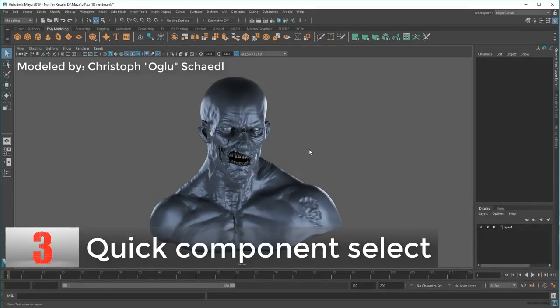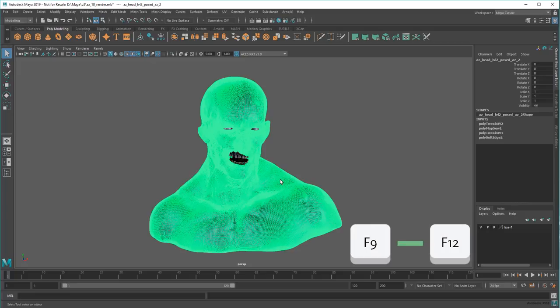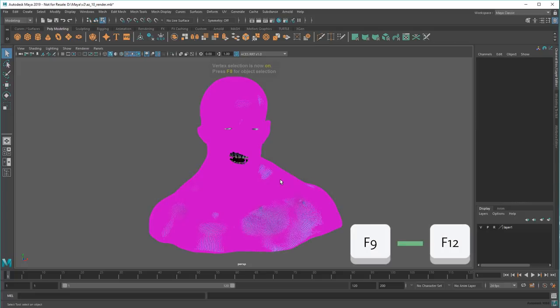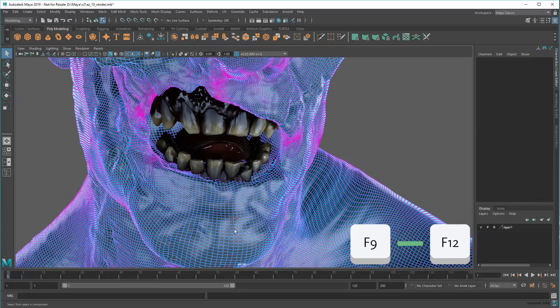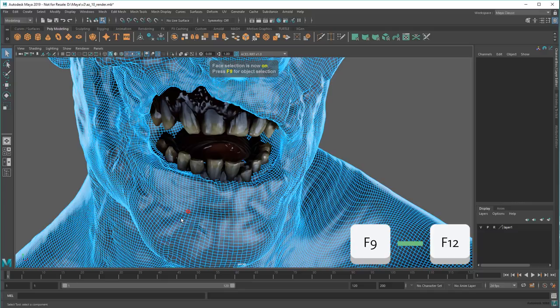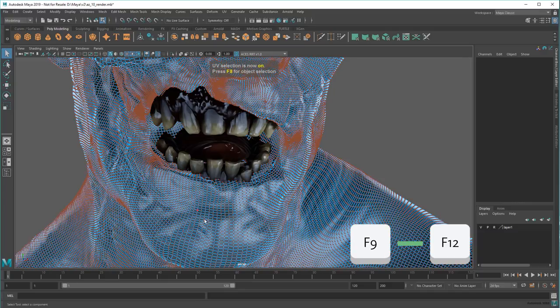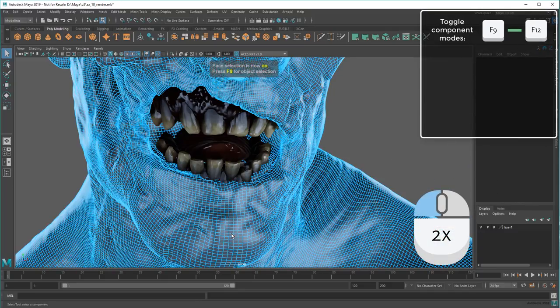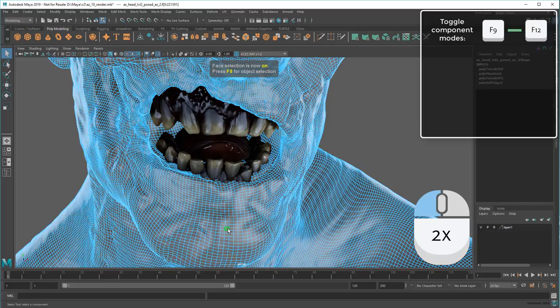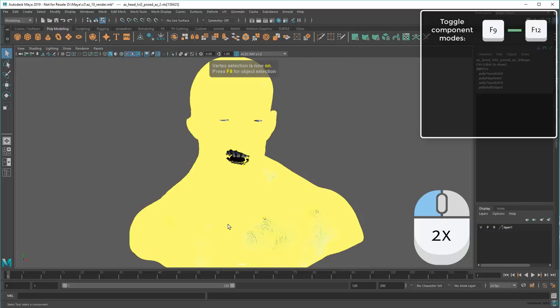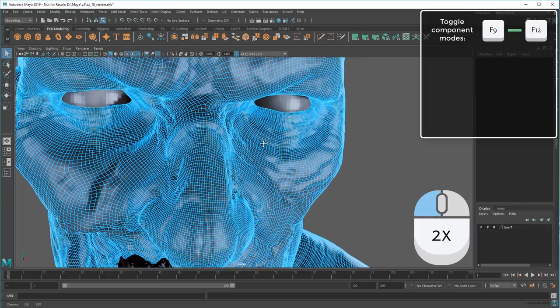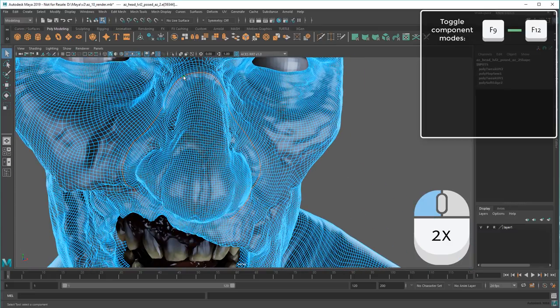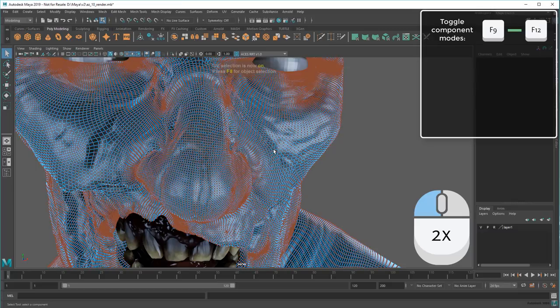There are all sorts of ways you can speed up component selection in the viewport. For example, did you know that the F9 to F12 keys quickly swap between component modes? That's a lot faster than using the buttons up in the status line or even the marking menu. Double-clicking a component in face or vertex mode will select all its connected components, while doing the same thing in edge or UV mode will select edge loops or UV shells.